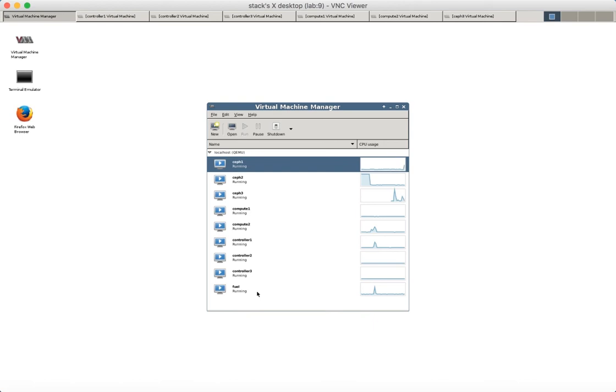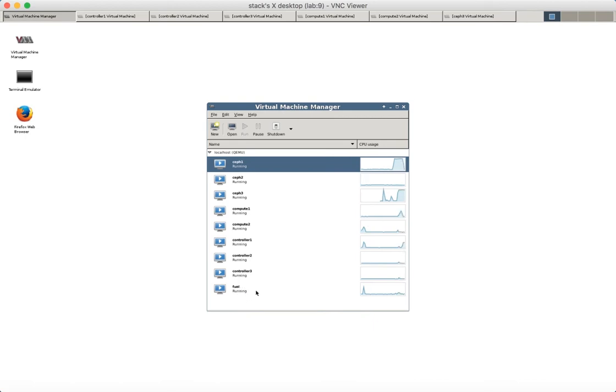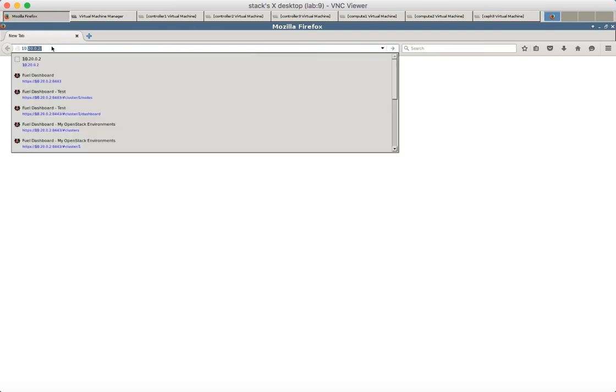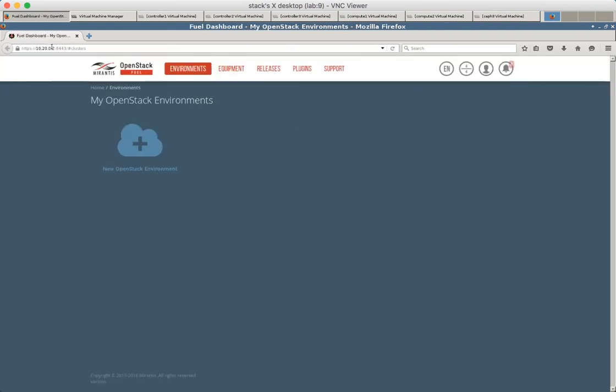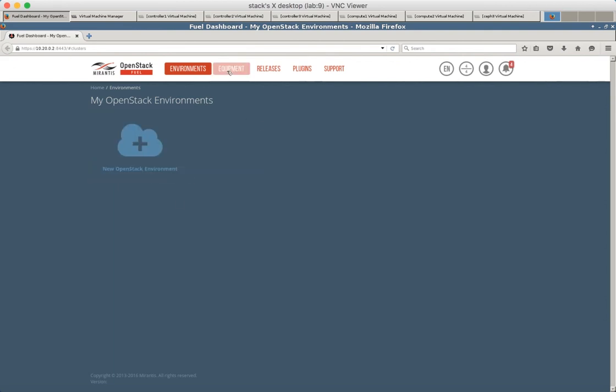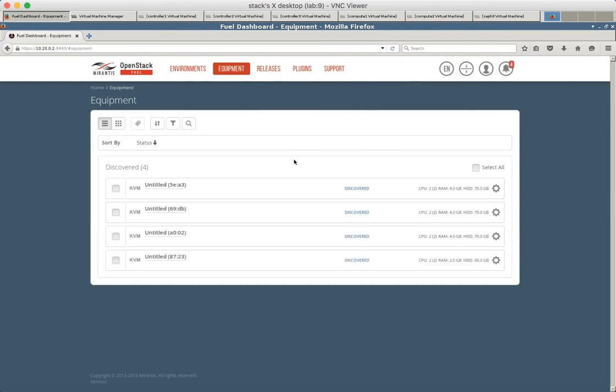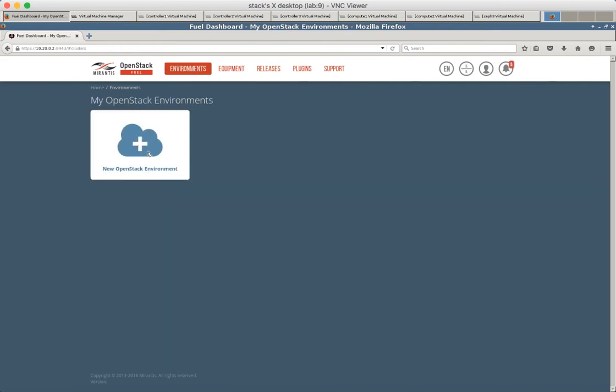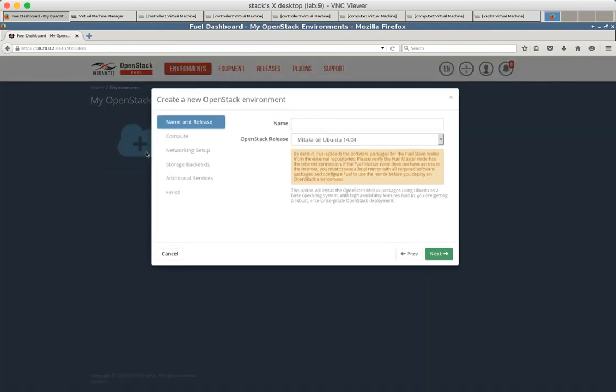We just created eight OpenStack nodes. And fuel node is nine. So nine nodes in total. So let's go to the fuel UI and check if fuel already discovered some nodes. You see that four nodes are already discovered. So we can start creating a new environment while it is discovering other nodes.